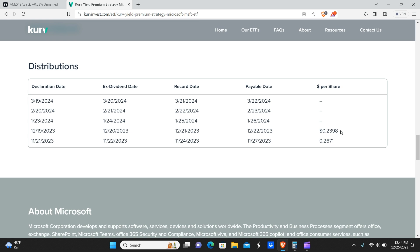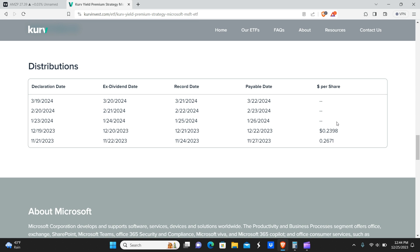But again, this is 24 cents a month. I believe, I think Microsoft currently is paying like, no, that's Apple, my bad. So I don't know what Microsoft is currently paying on a quarterly basis. I don't really keep up with it, but basically Microsoft stock pays every quarter. This one pays every month. So that's something to keep in mind. It came in lower, but you're still going to get 24 cents a month.